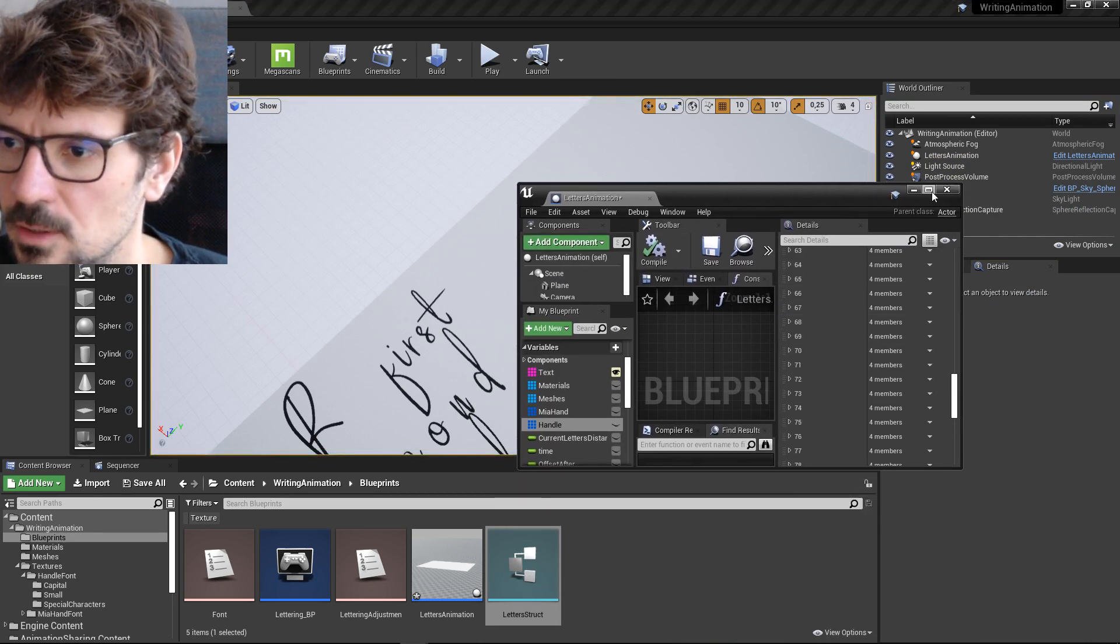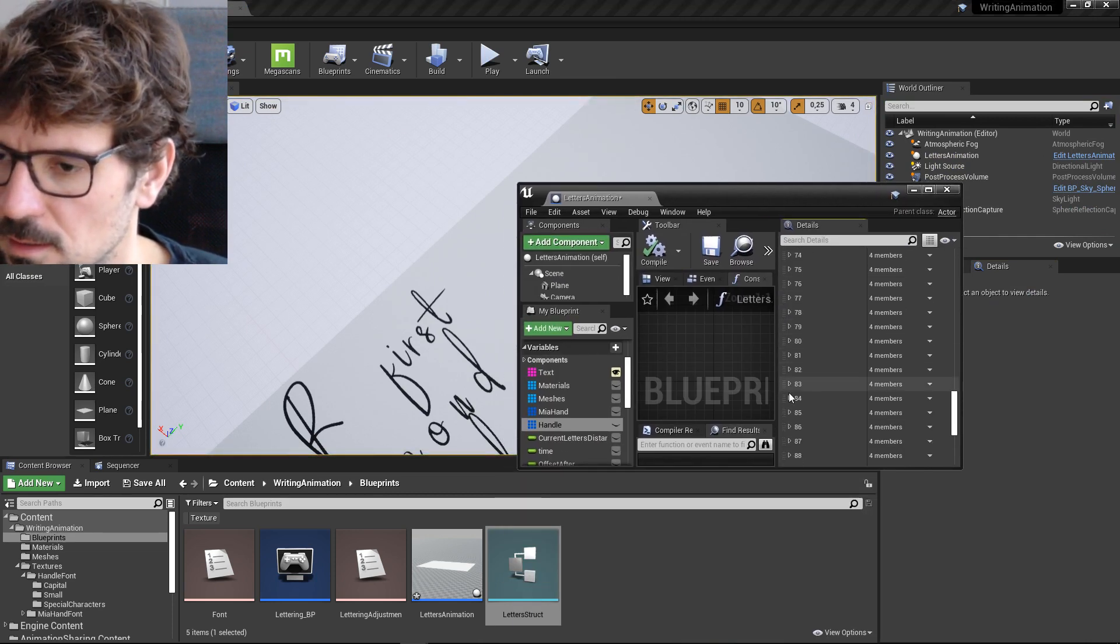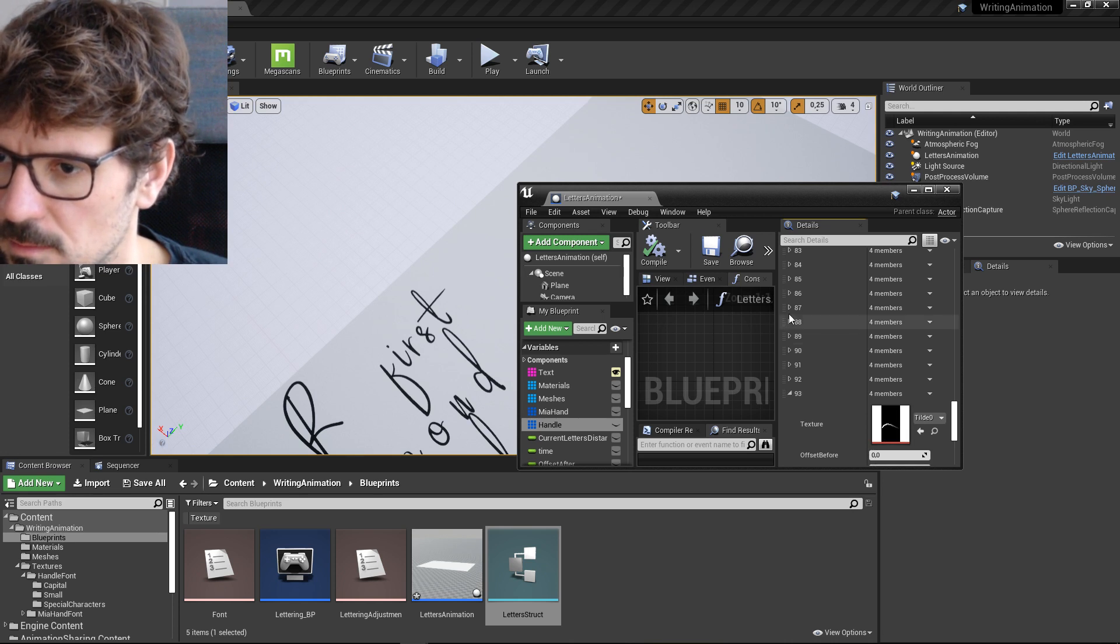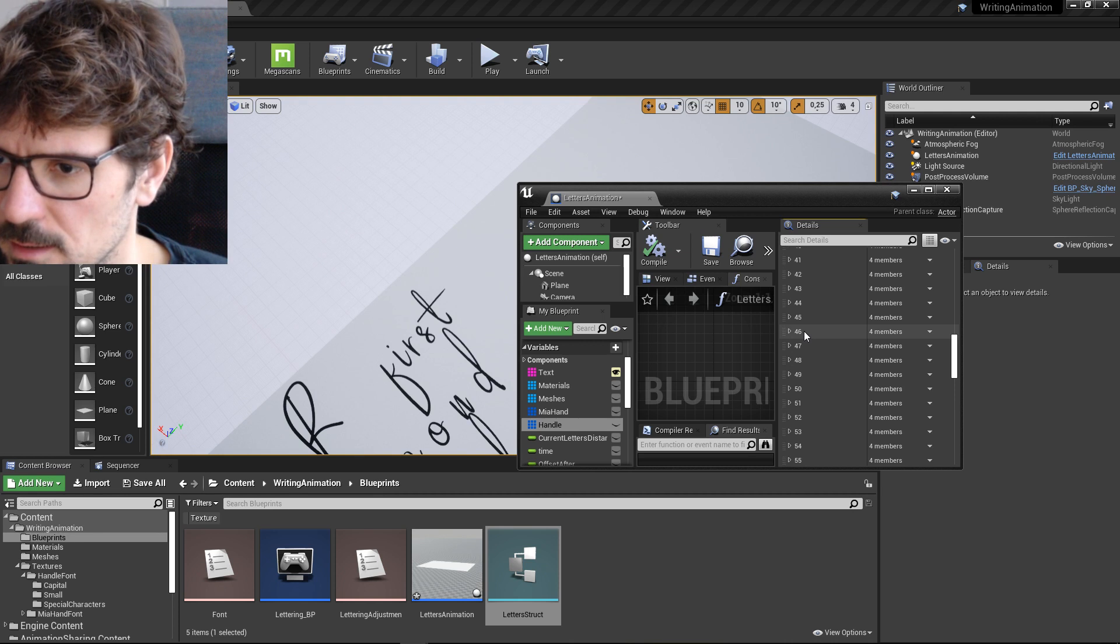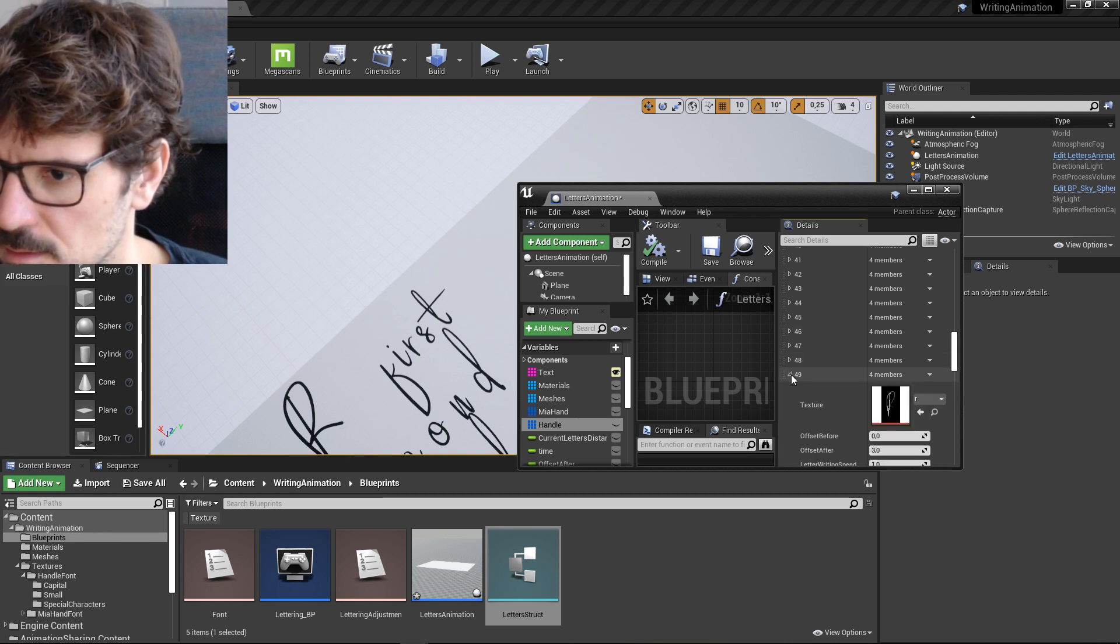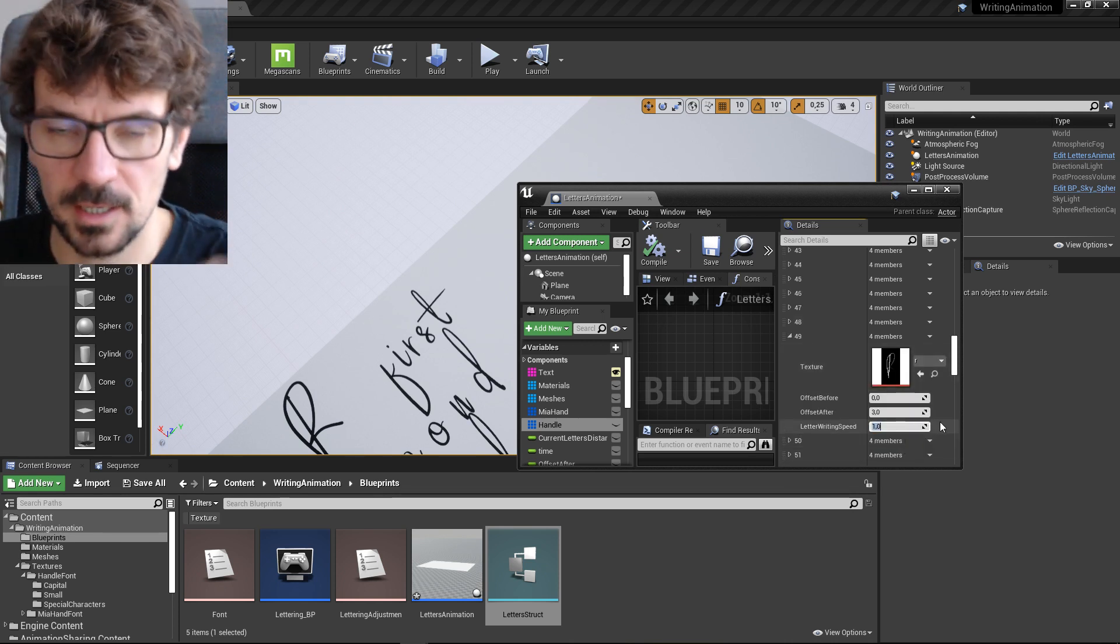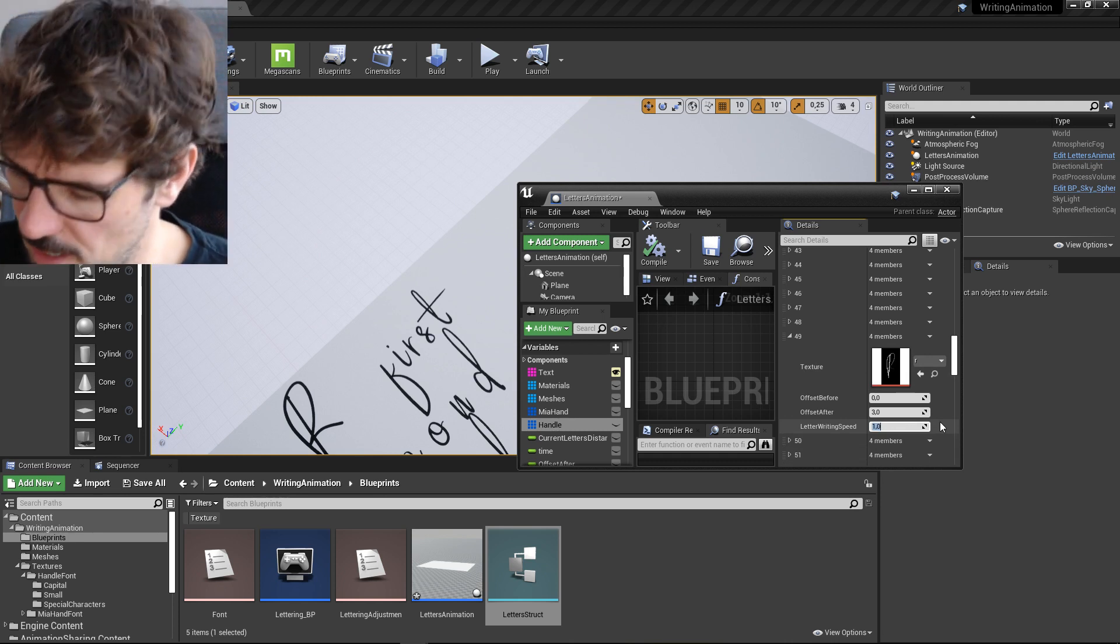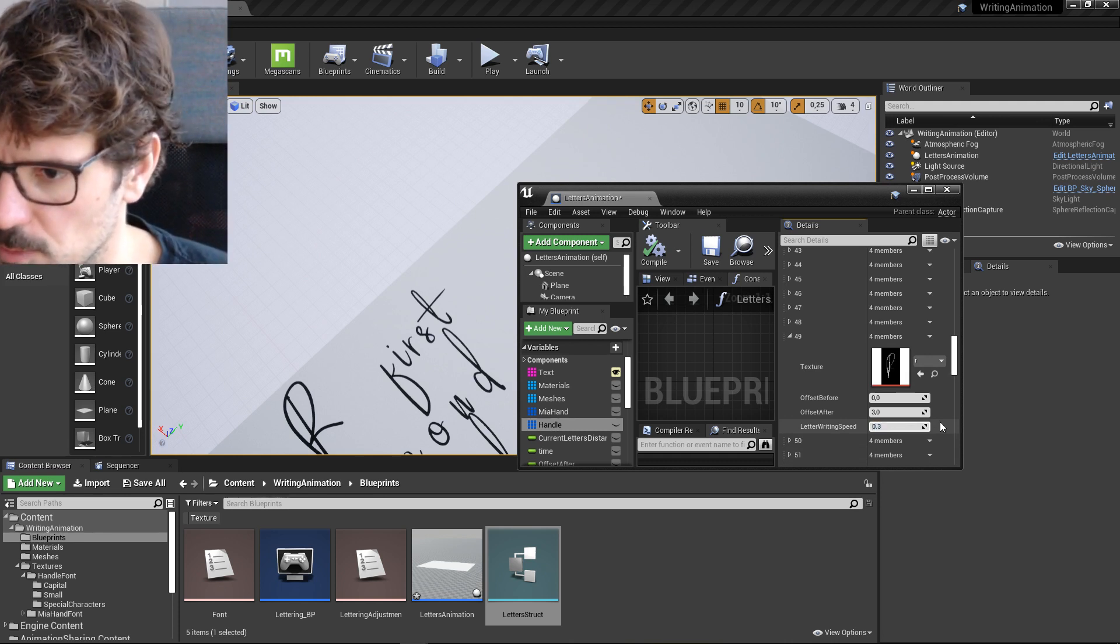And you want to make it, as I remember R is 49. Yes, it is. And you make it writing speed of the R, because it has a lot of lines. You can make it slower, like 0.3.